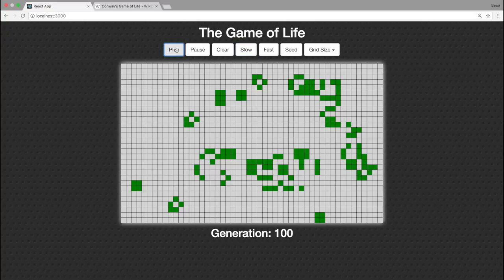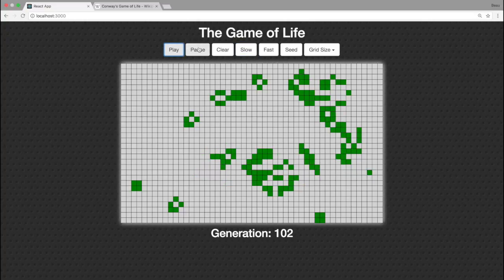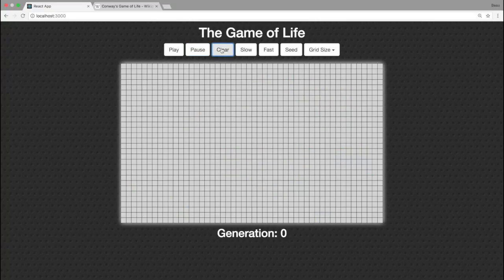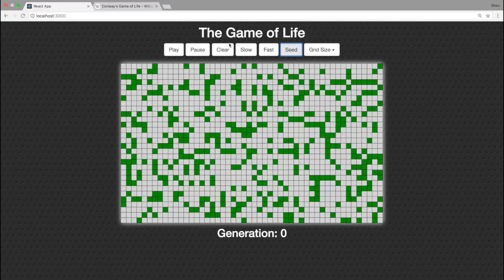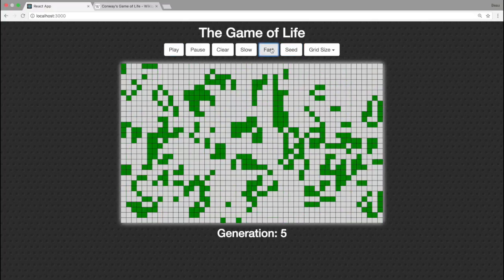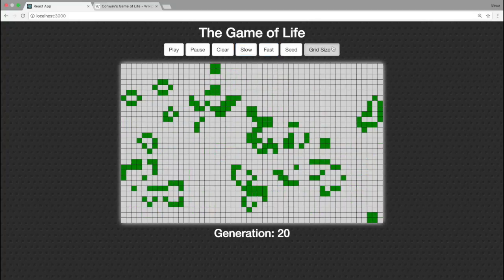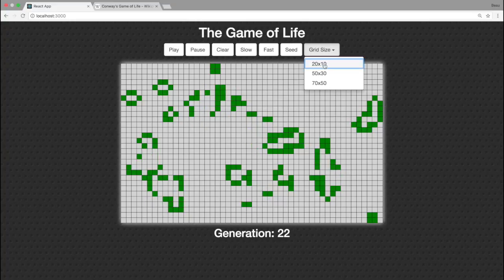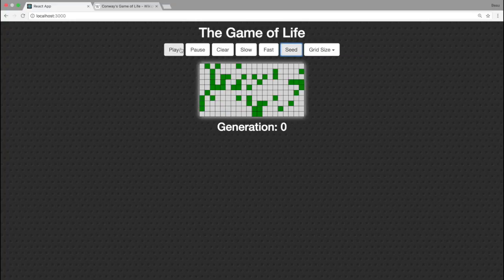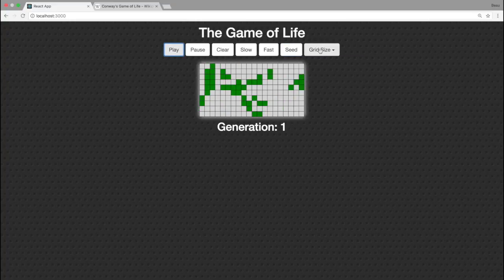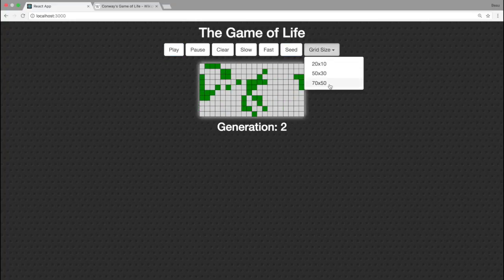In this game, we have the play button, a pause button that's going to stop everything, we can also clear all the cells, and we can seed to add live cells and hit play. I can change the speed to fast — there's two speeds, fast or slow. And then we can change the grid size. Here's the small grid size, and here's the large grid size.